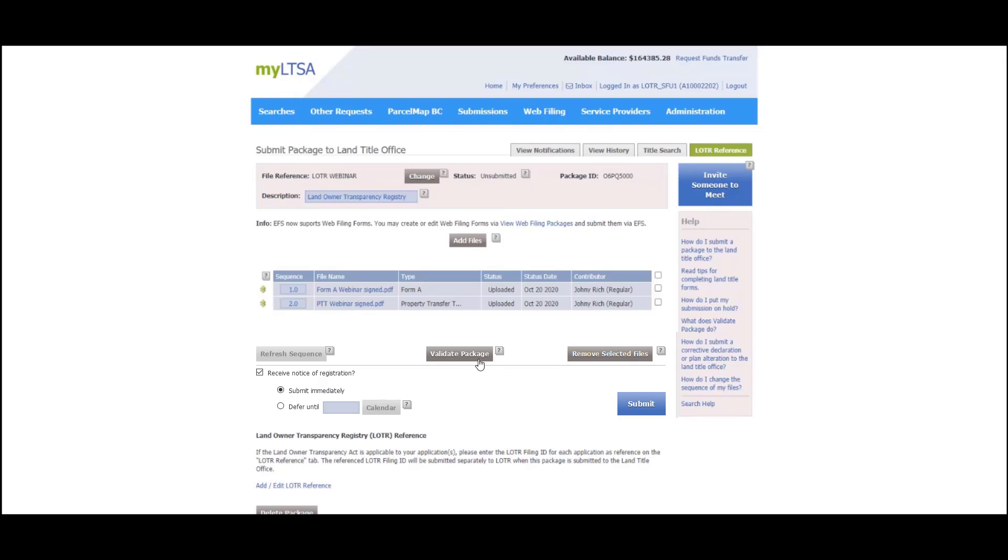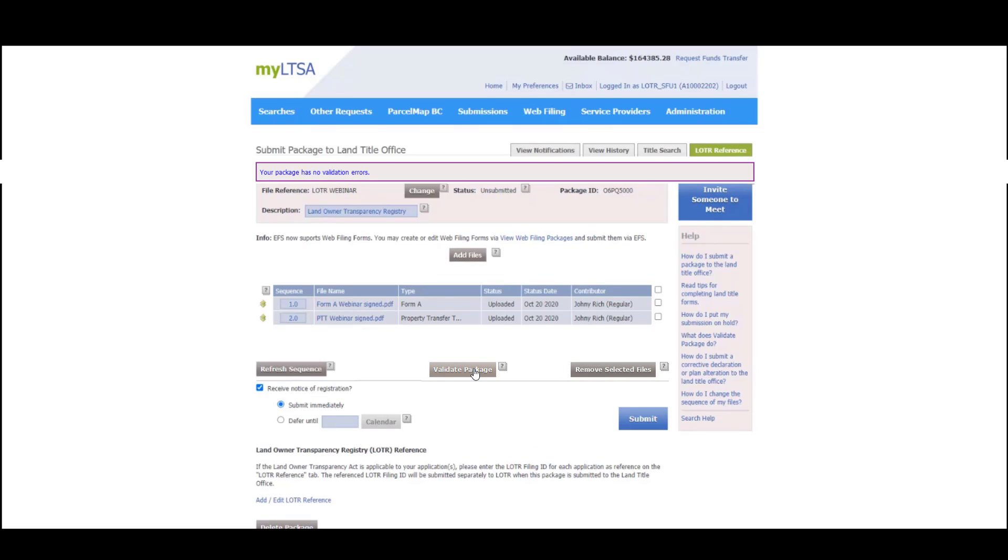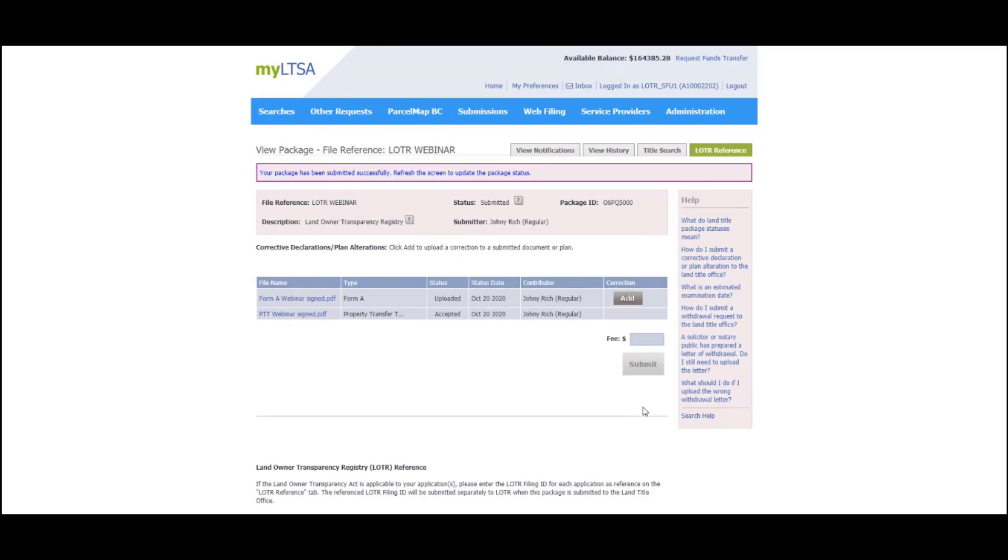Prior to submitting, click the Validate Package button to ensure there are no validation errors. Submitting your land title package will also file the LOTR documents to the Land Owner Transparency Registry.